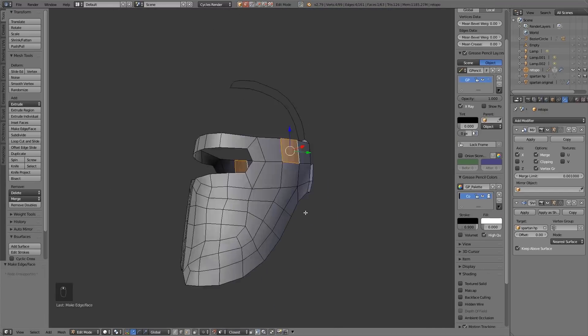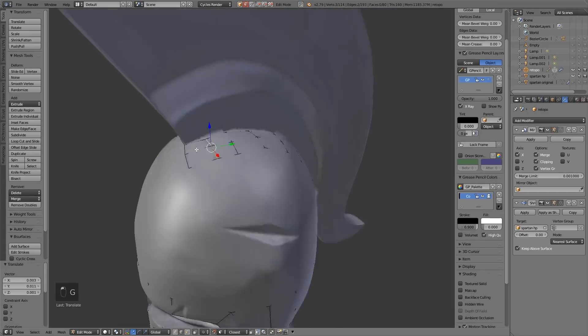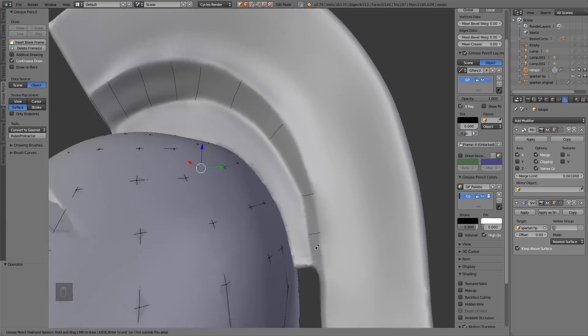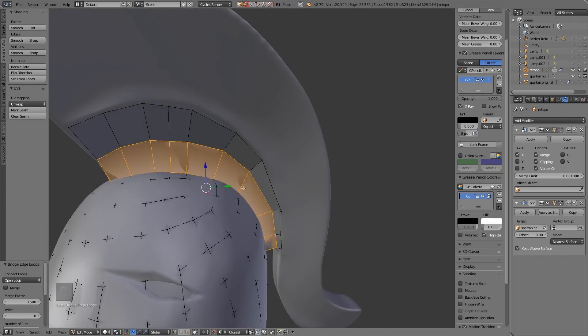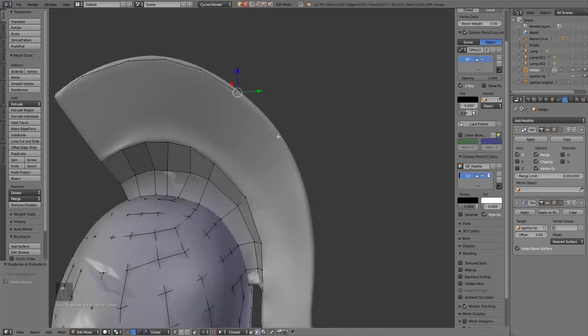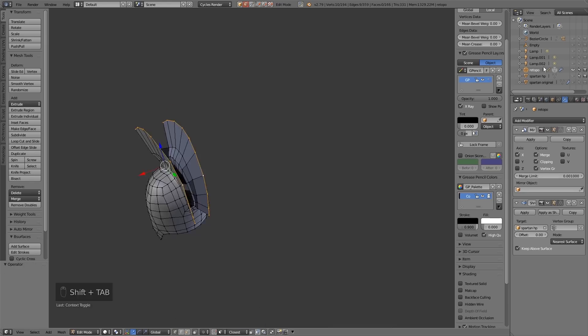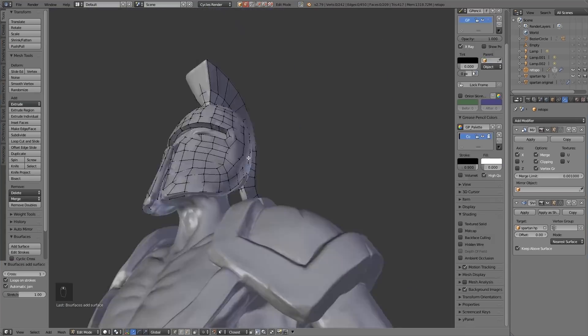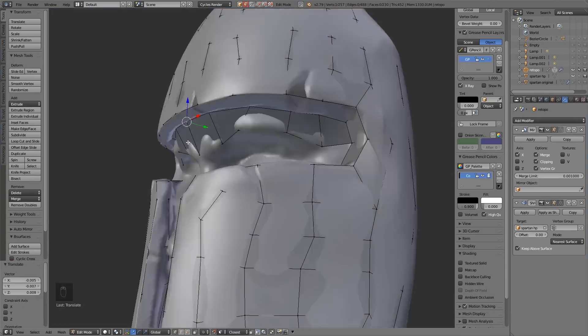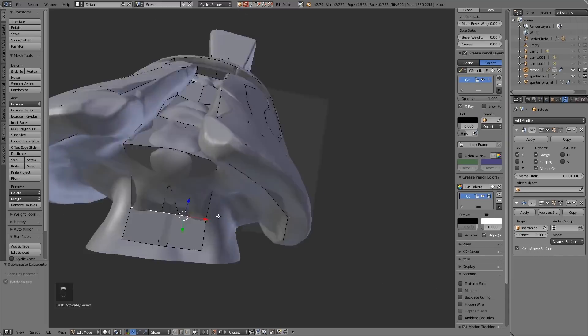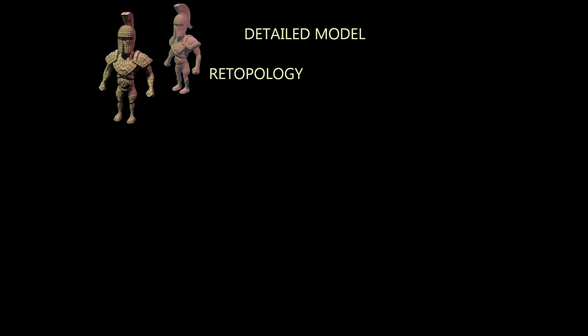Retopology is converting your model into more manageable topology, which is the position of faces in relation to one another. It makes it a lot more efficient. Lower poly will mean faster rendering and often the retopology is better for animations.